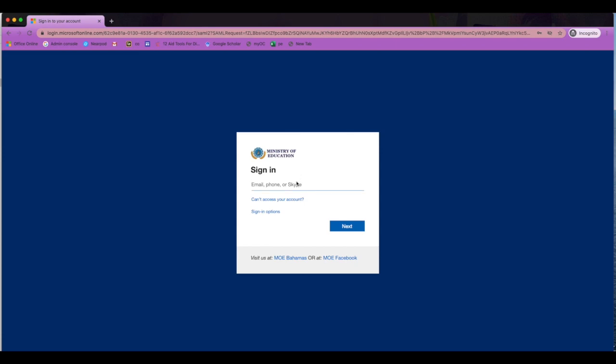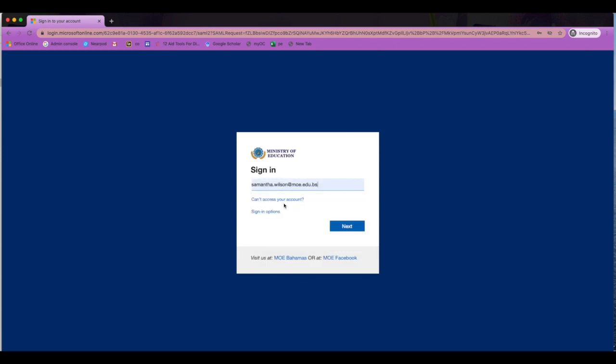You will then be prompted to put in your Ministry of Education's email account and your password.